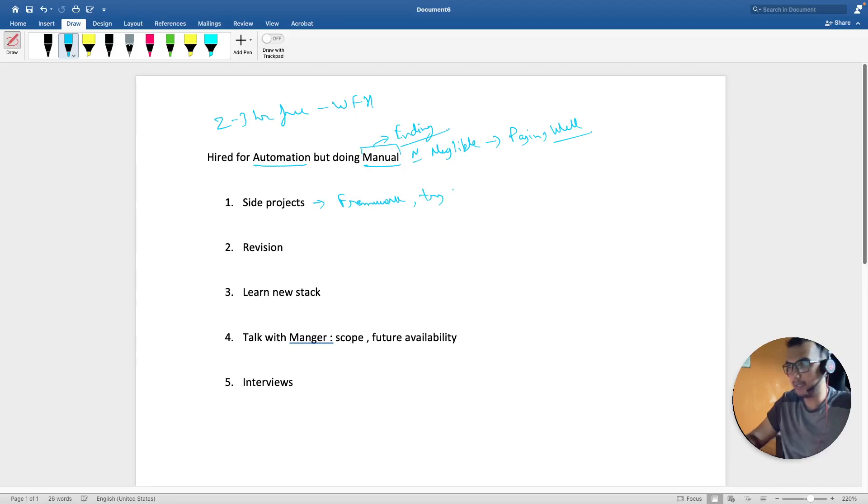By side project I mean like make a framework from scratch and try to automate let's say Flipkart or Amazon.